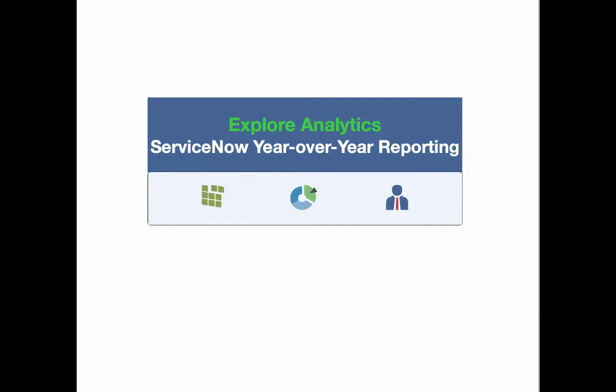Hello, today we're going to take a quick look at how you can build very compelling year-over-year reporting for ServiceNow data in just a few quick clicks.